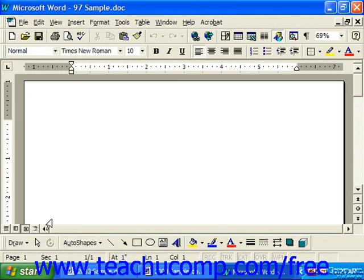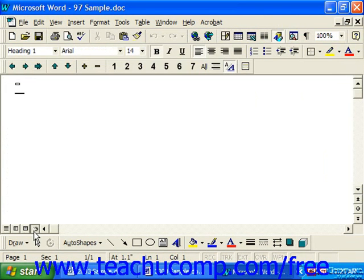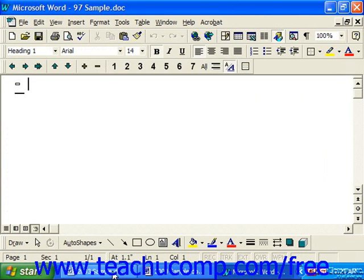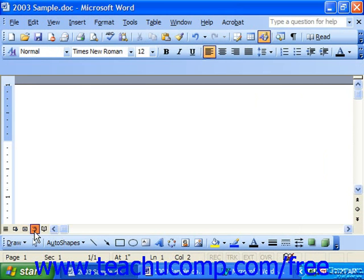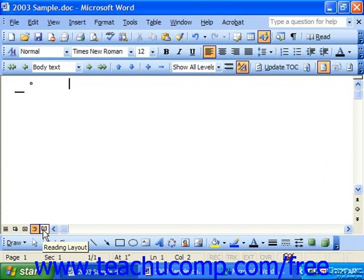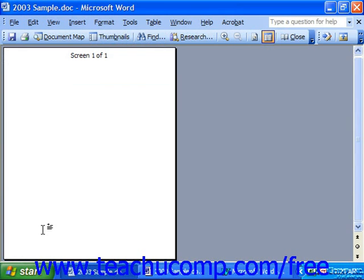You also have an outline view, and in 2003 we also have a reading layout view which simply lays multiple pages next to each other.